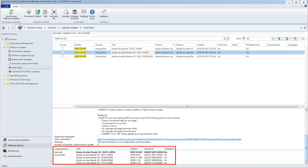And sure enough, we can see that the selected update is the latest update, and that it indeed supersedes the update we first looked at.